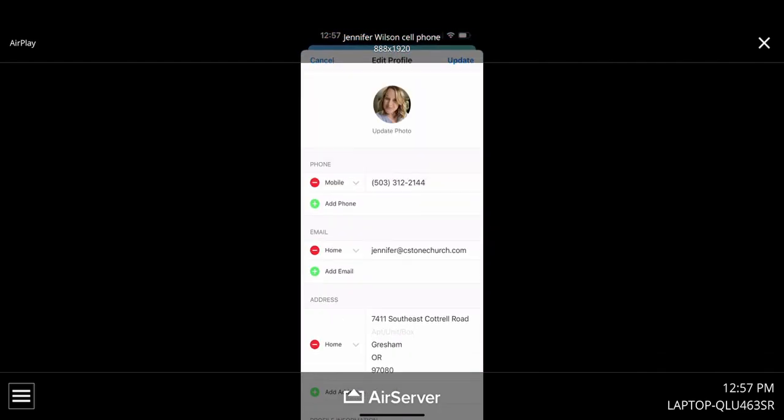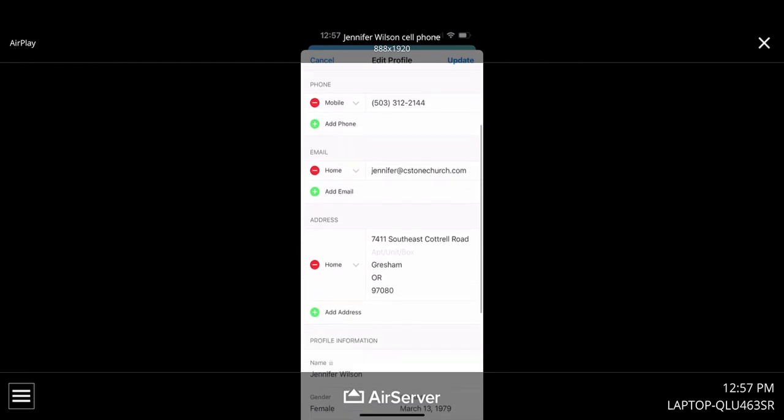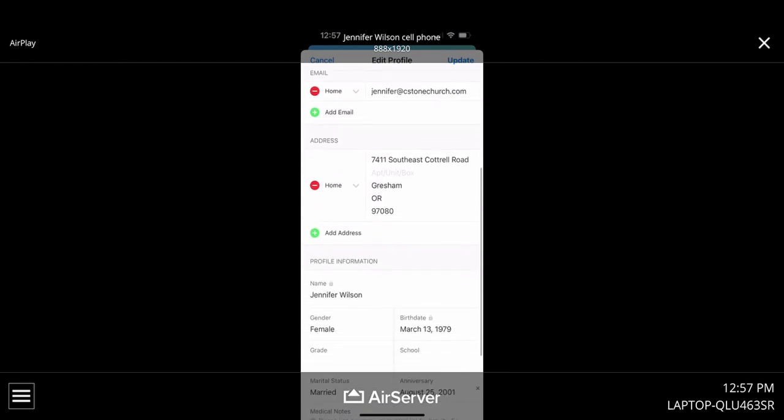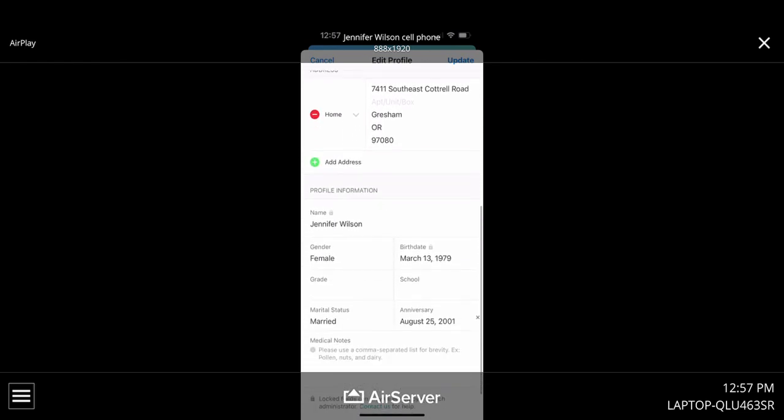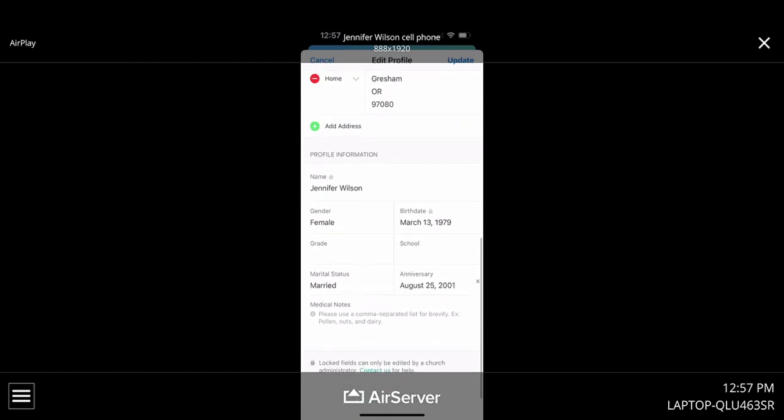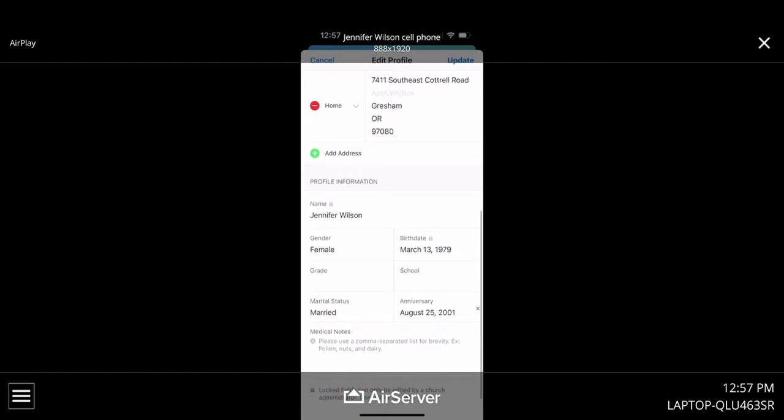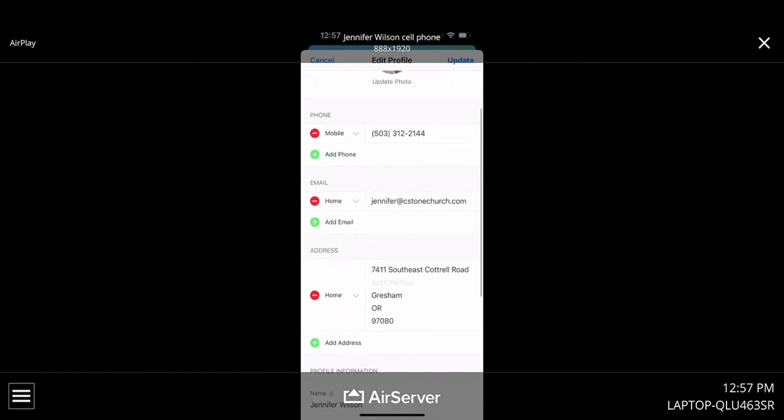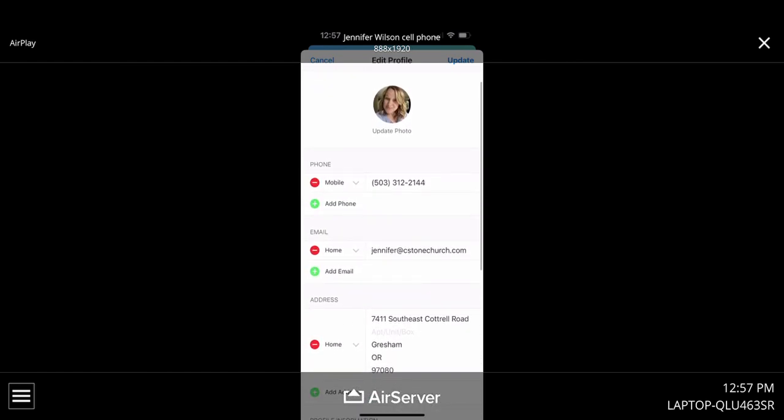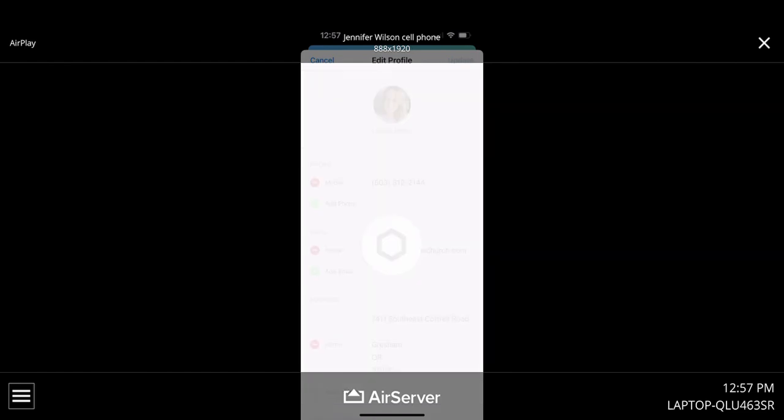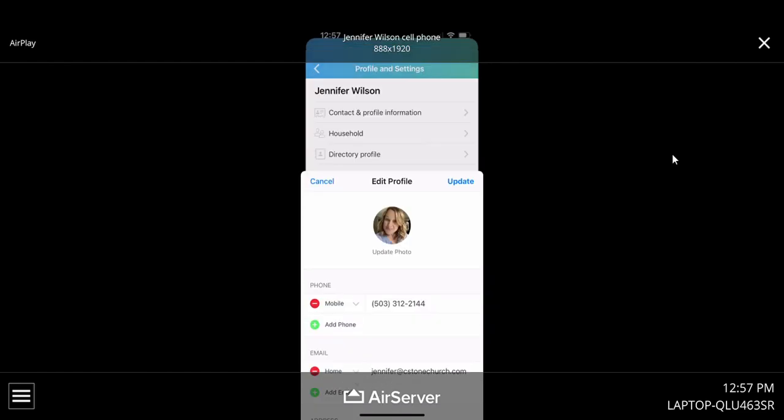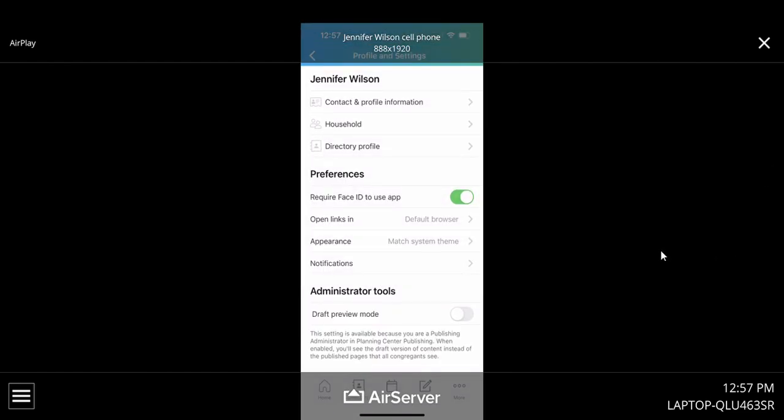And this is just showing you your personal things, your information. So go ahead and give it a quick check and make sure that everything is up to date. If you want to add your birthday, your anniversary, you can add lots of different information in there. If you make any changes, you're going to want to hit update so that is recorded.